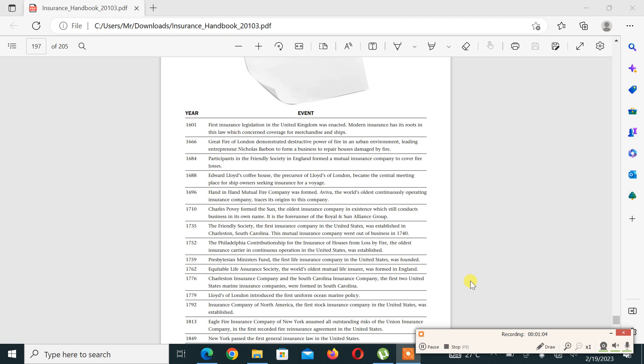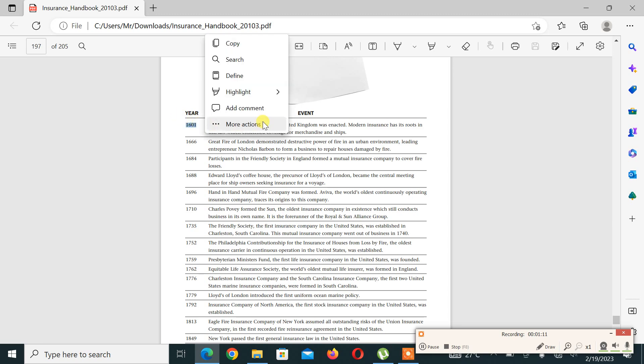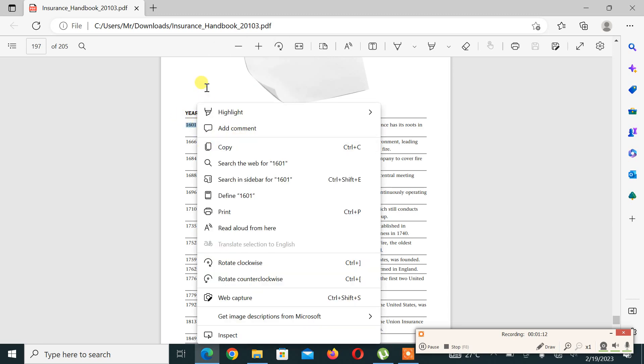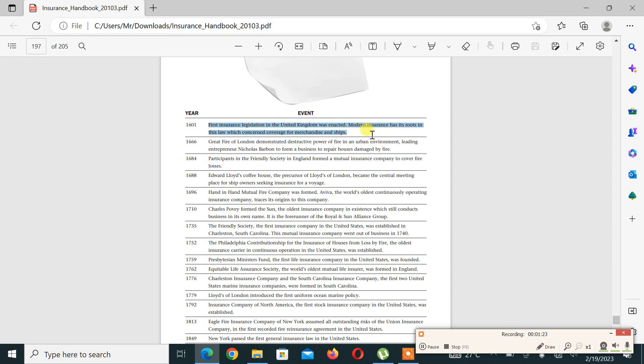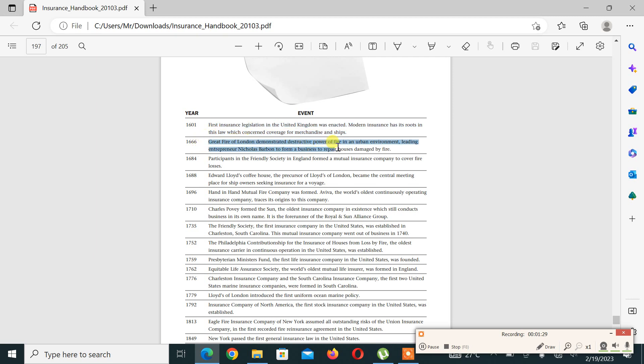Let's start with the brief history of insurance. It started in 1601. The first insurance legislation in the United Kingdom was enacted. Modern insurance has its roots in this law, which was concerned for maritime trade and ships. The Great Fire of London demonstrated the destructive power of fire in an urban environment.